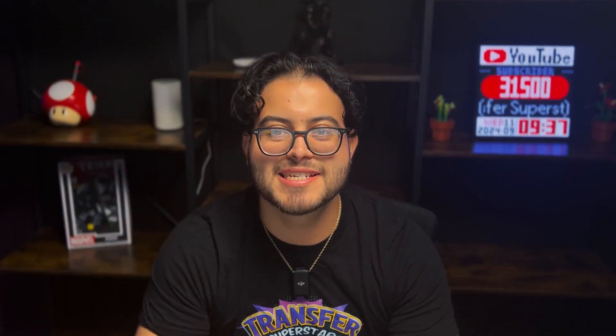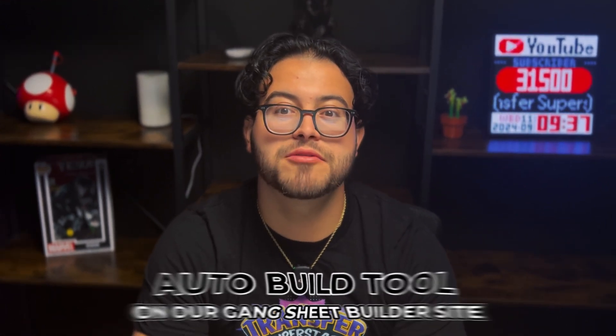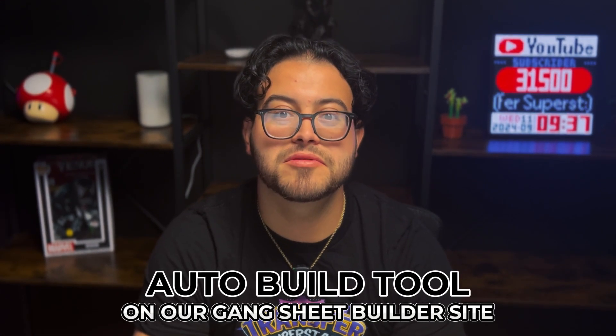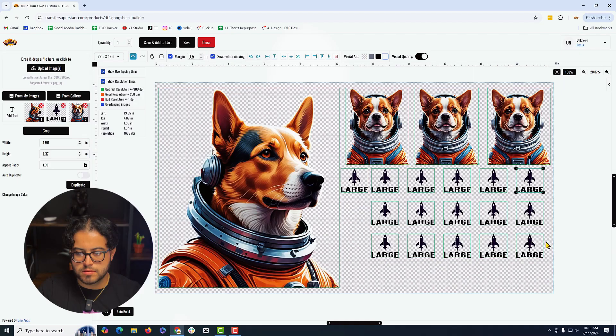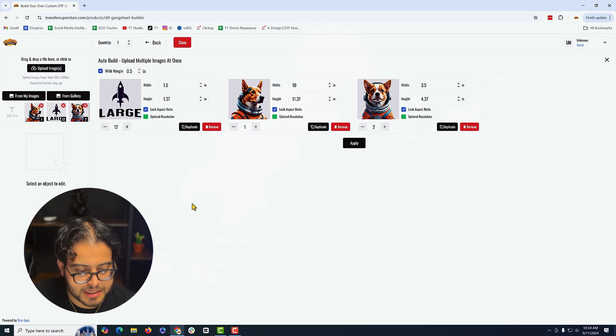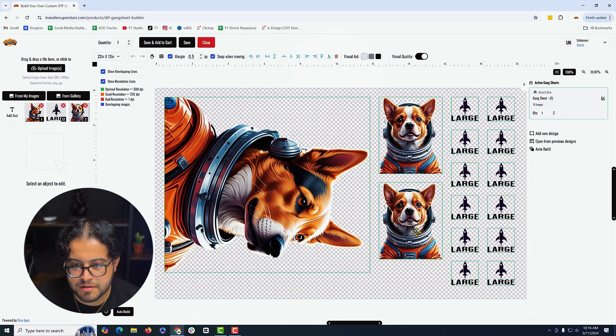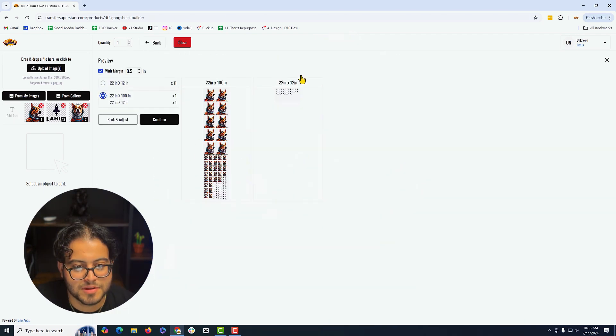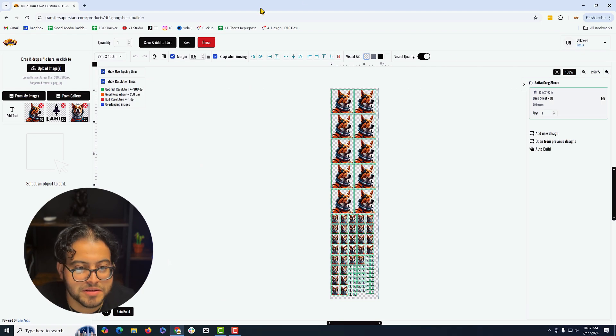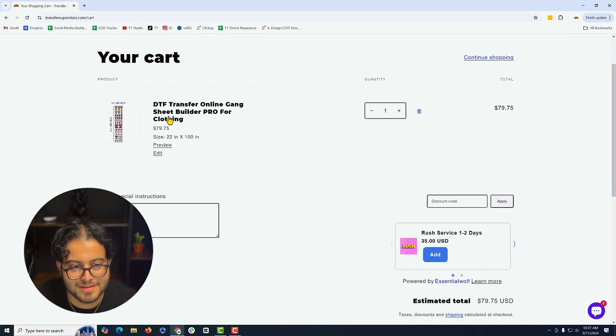Hey superstars, I'm excited to share some fantastic updates from our website that will transform how you order and design your prints. We've always focused on efficiency and ease, and to continue that tradition, we're introducing a brand new auto build tool on our game sheet builder site. This tool is a game changer for our creative customers who want control over the designs. With this new feature, you can customize your game sheets exactly the way you want it, as quickly as you like.